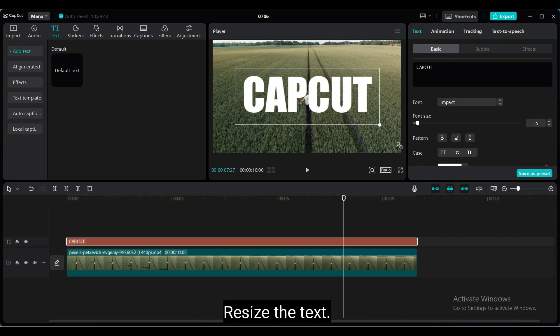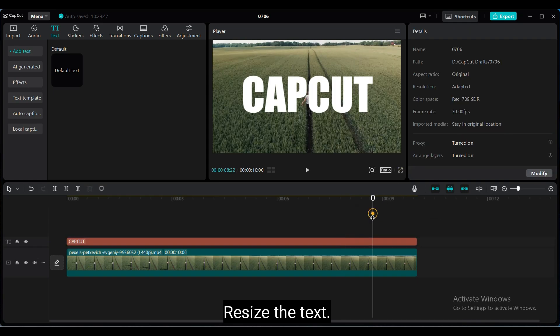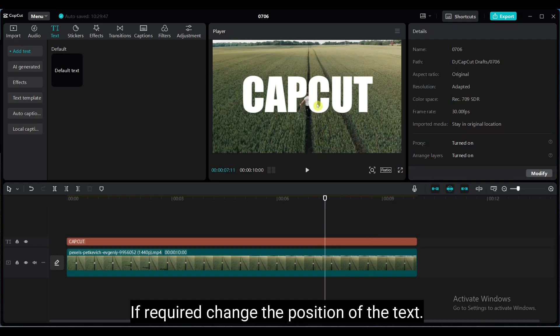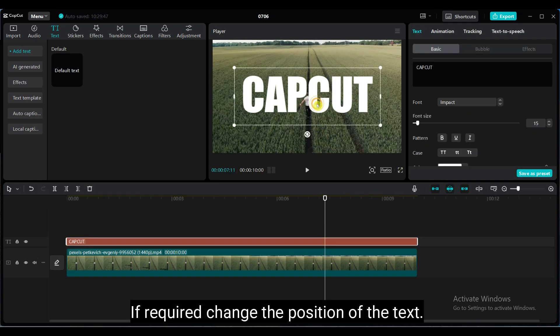Resize the text. If required, change the position of the text.